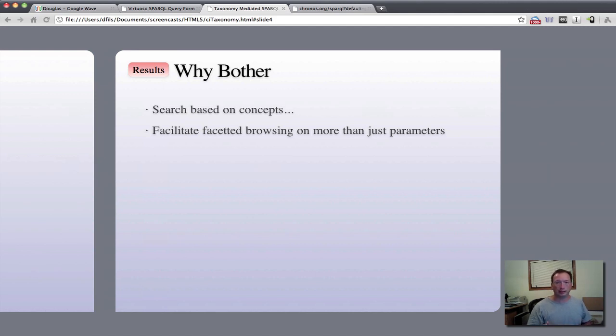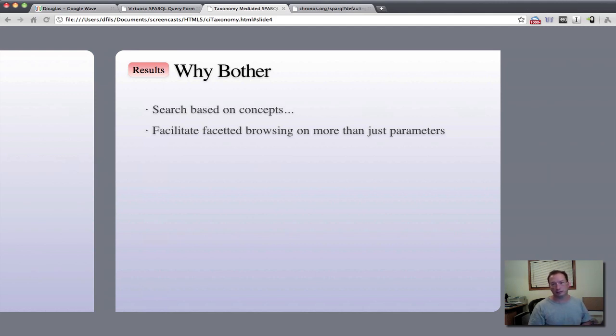So that concludes this very simple screencast on RDF taxonomies and searching across multiple graphs and sources using SPARQL and linked data principles.